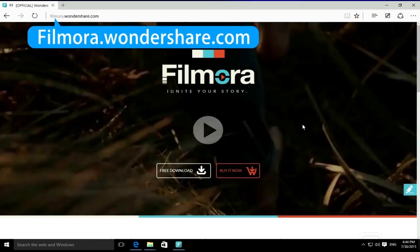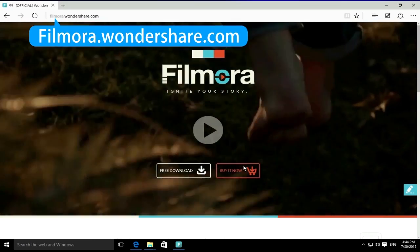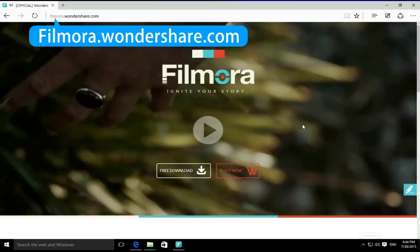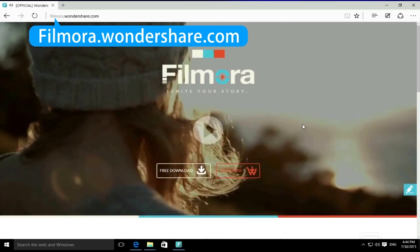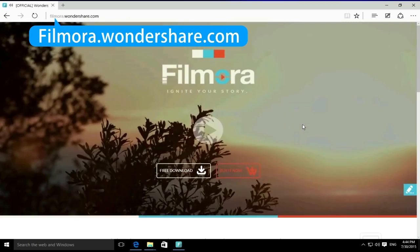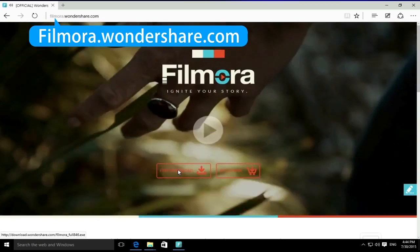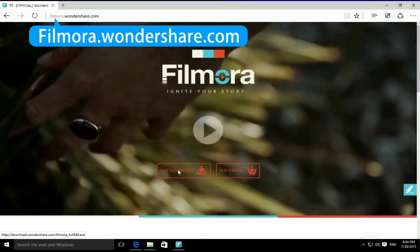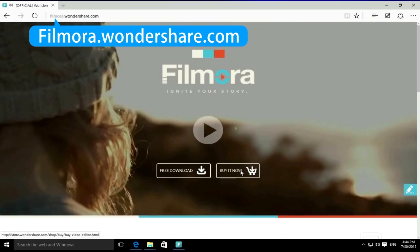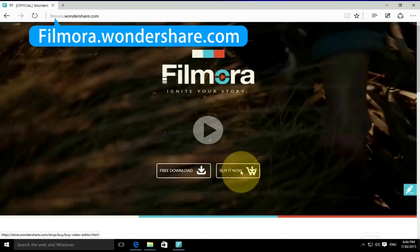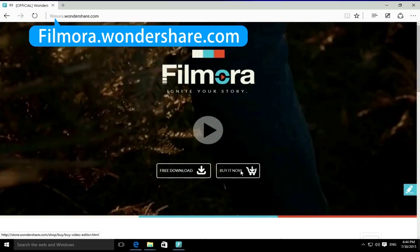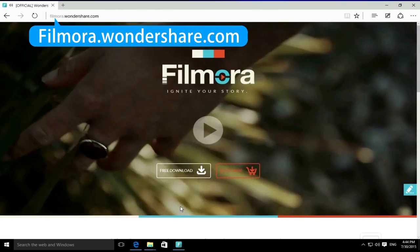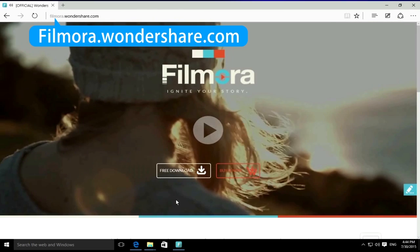To get started, make sure you have the latest version of Filmora video editor installed on your computer. If you haven't downloaded this program yet, click the link in the description box below to visit the website filmora.wondershare.com and click the free download button.